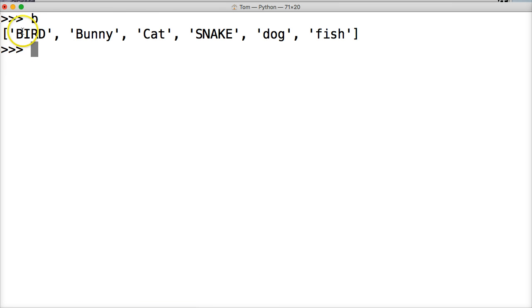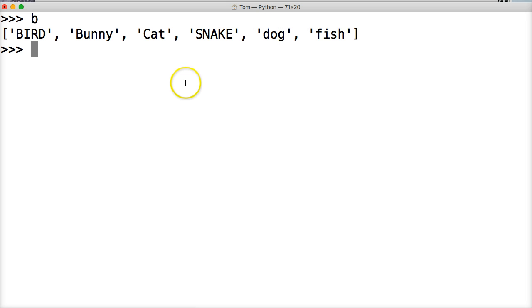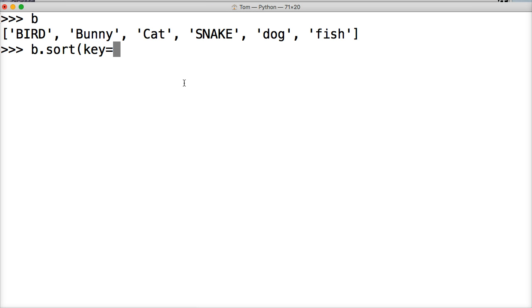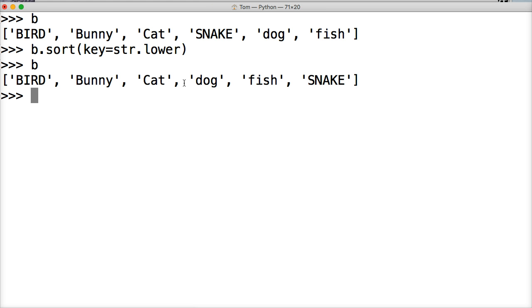All right. We got bird, bunny, cat, snake, dog, fish. Well, we want them to be in alphabetical order. So we'll do B dot sort, key is equal to string lower. Oops. Hit return. Call B.